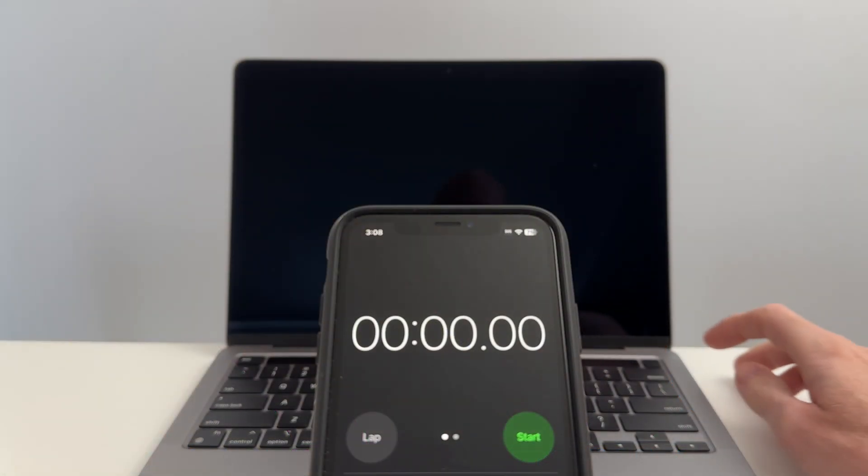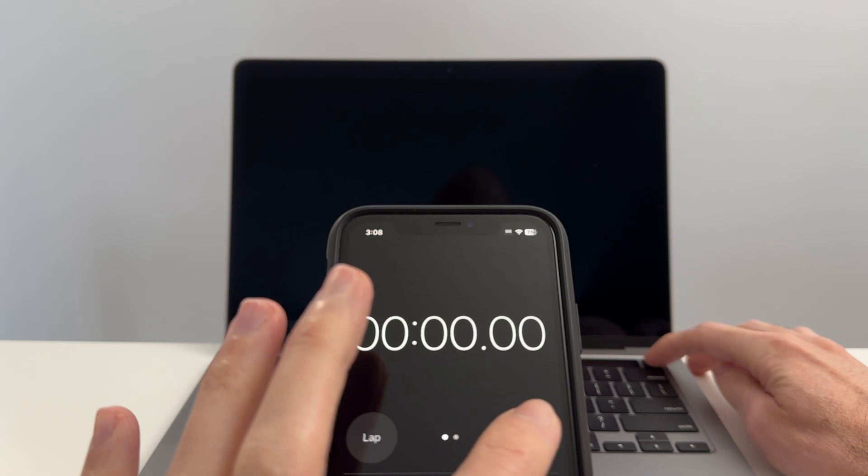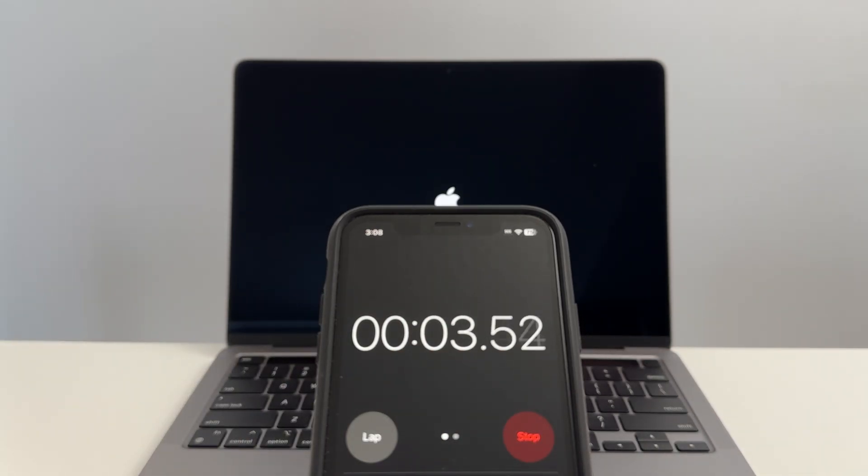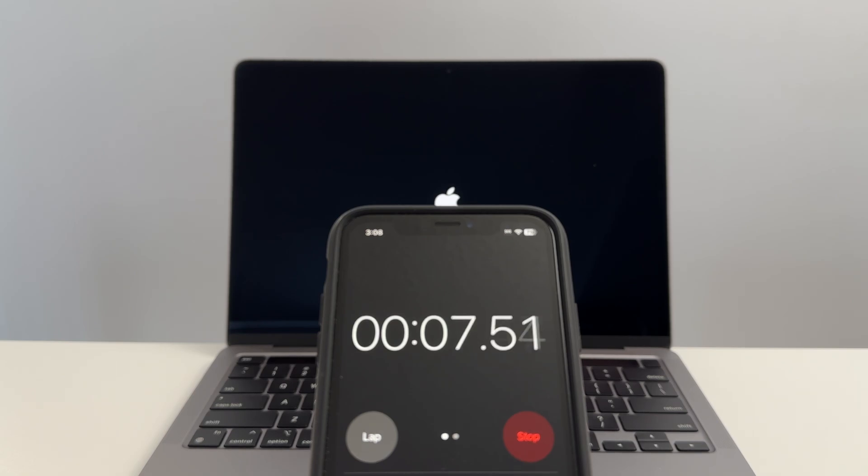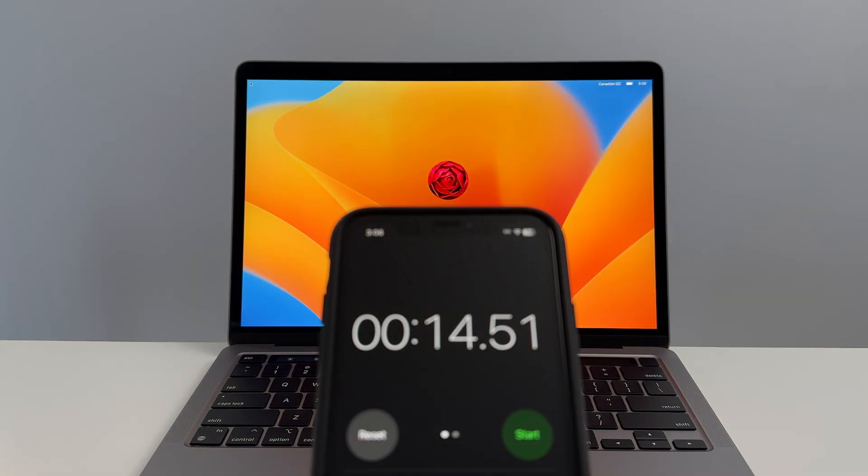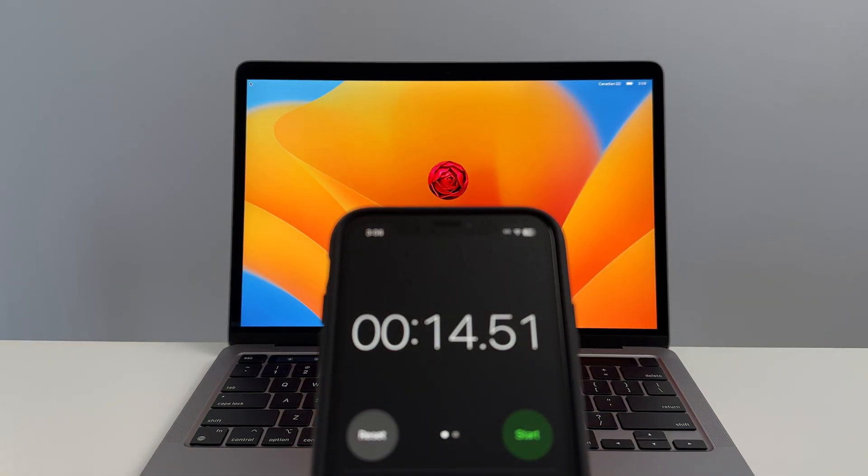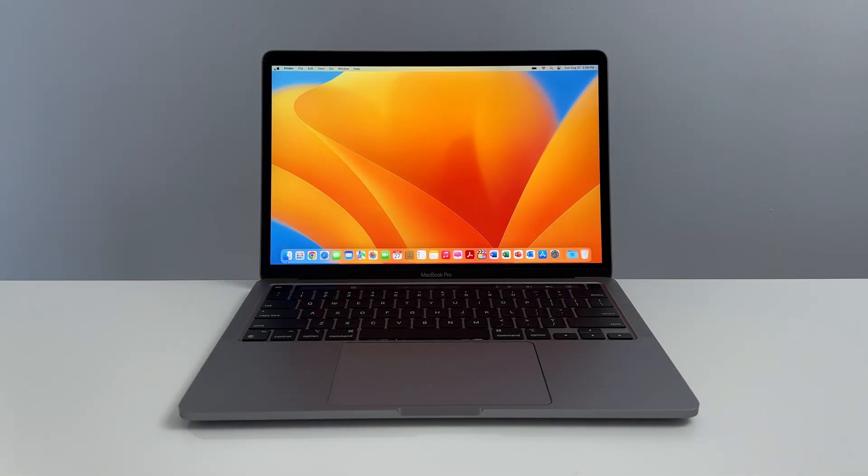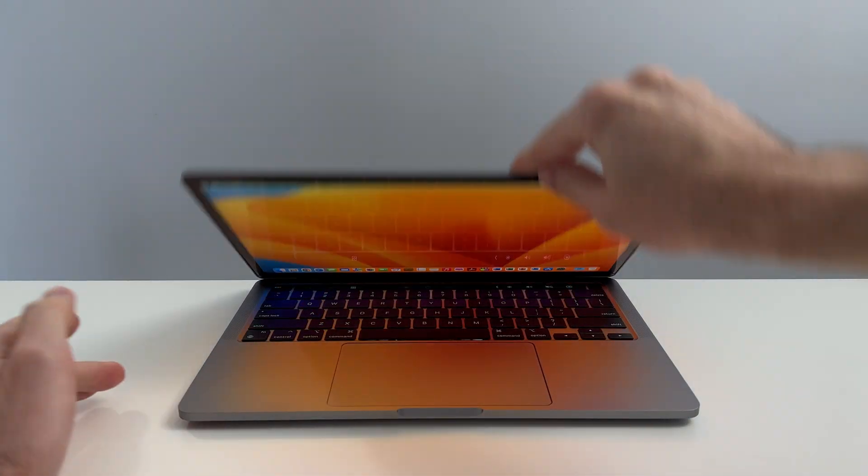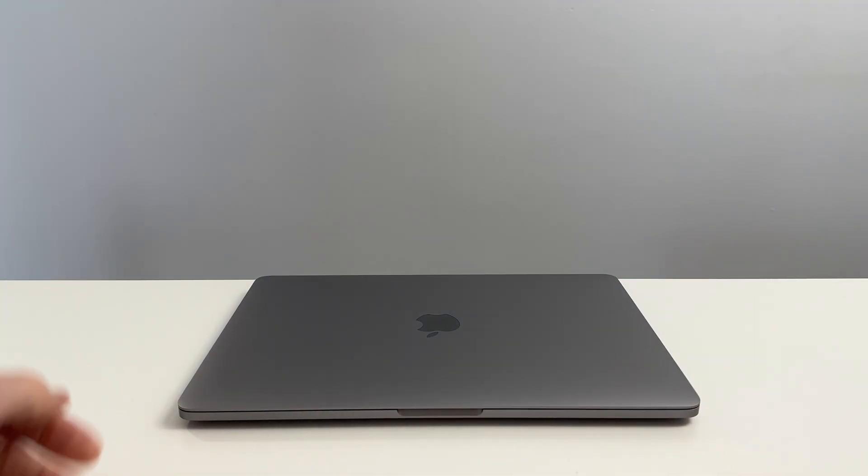The first thing we're going to do is a boot time test from power button to login screen. Very curious to see how quickly this computer can boot from a completely powered off state. 14 seconds - decent, not crazy fast but decent. How quickly can this computer sleep and recover from sleep state? Very fast.